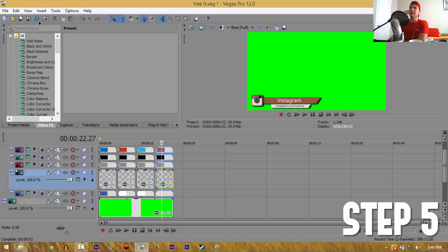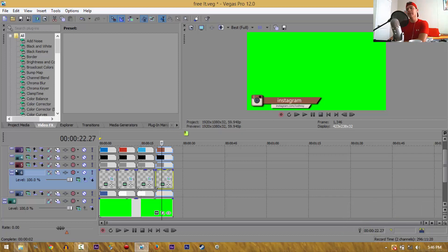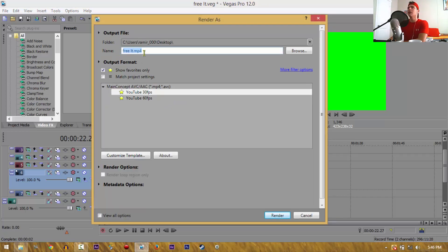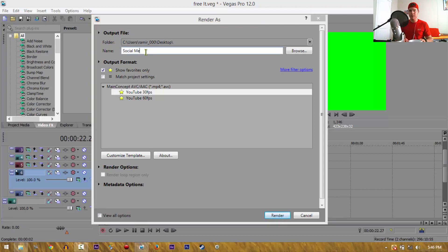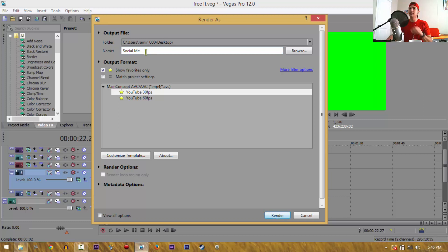Now you want to hit the Render As button, because this will allow you to render it into an actual clip. All you gotta do is save it. After that, change it to whatever you want to name it — I'm going to name it 'social media', though Camtasia is being uncooperative right now, so it'll be called 'social me' for now.